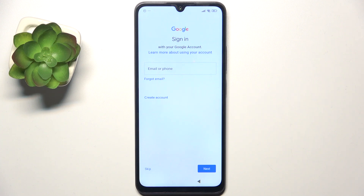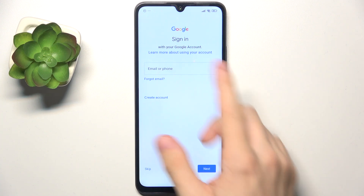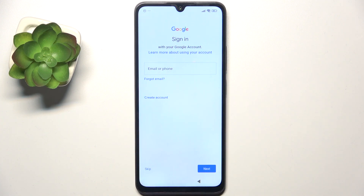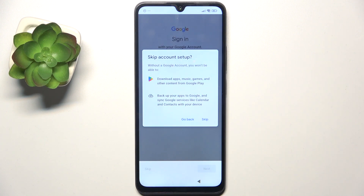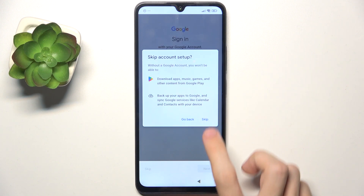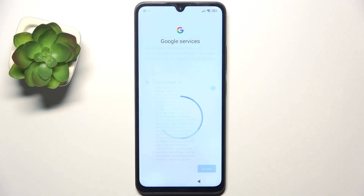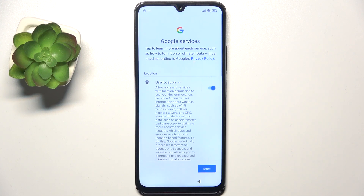After a while it gets to this screen, and now you or the new user may sign in to their Google account. If you don't know their email and password, you can click on skip and they can do it themselves later in settings. So let's skip it for now.